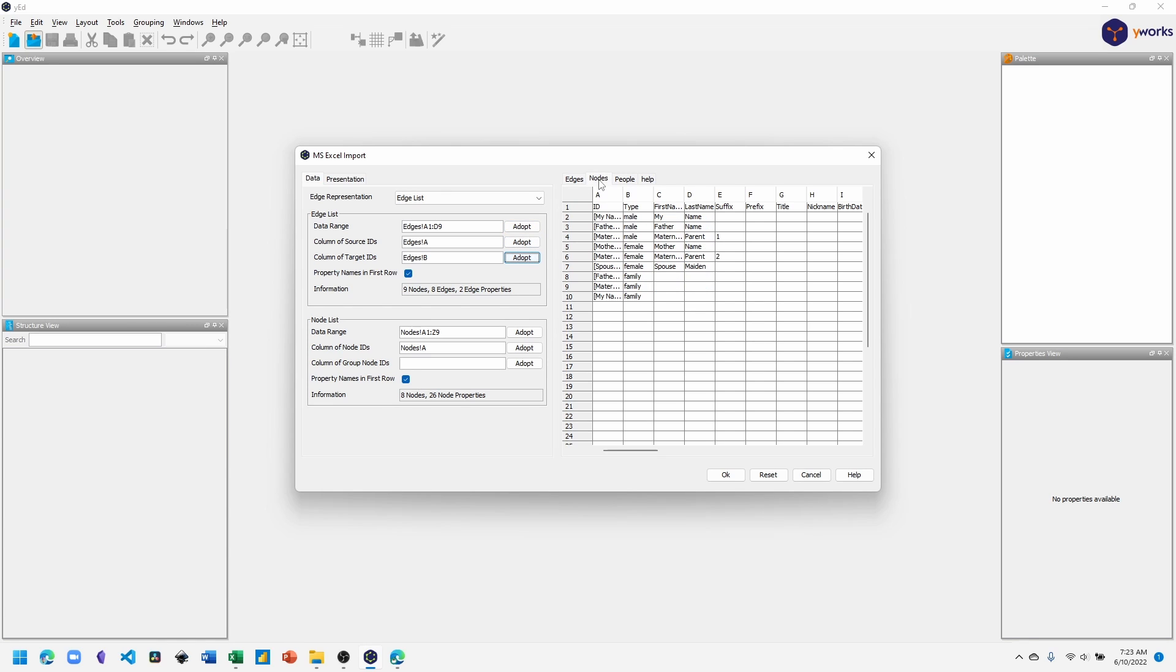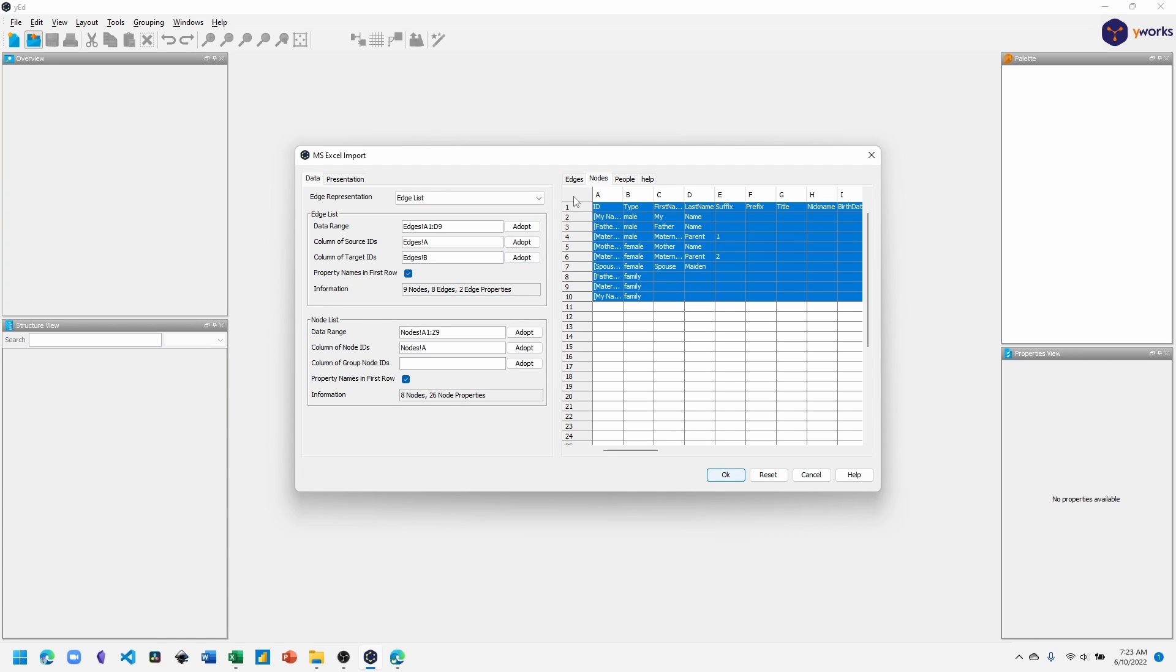Click the nodes tab. And again, click the box between the rows and the columns to select all the values in the nodes list section. Click adopt. And again, under the column of nodes IDs, click adopt.